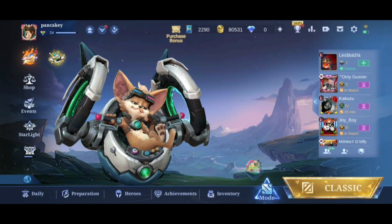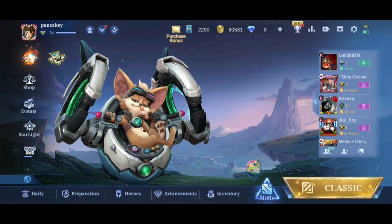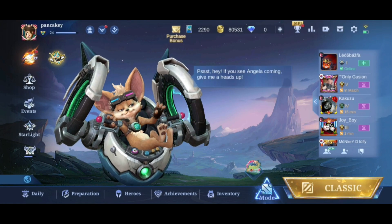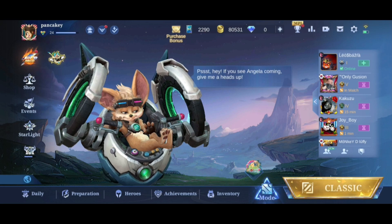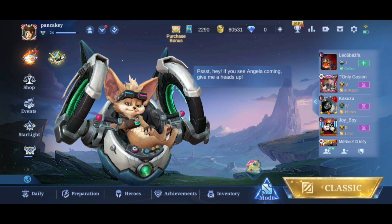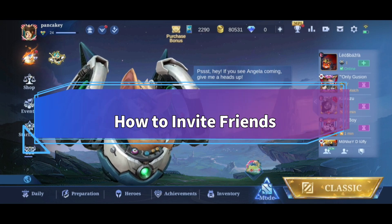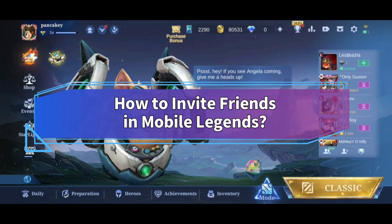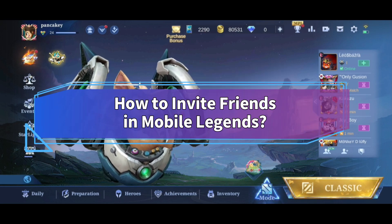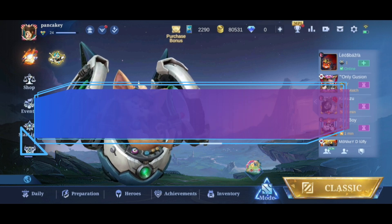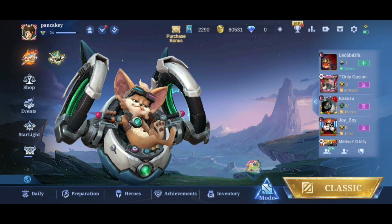Want to invite friends in Mobile Legends but don't know how? Hi everyone, welcome back to Make Gaming Easy. In this video I'll show you some quick and easy steps on how to invite friends in Mobile Legends. So without any further ado, let's get started.